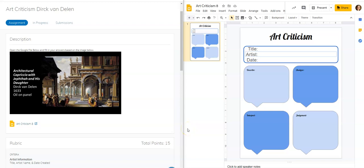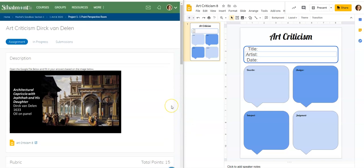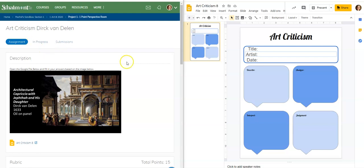We are ready for our first art criticism. I've split my screen so that on one half I have the Schoology assignment up and on the other half I have the document that actually gets opened for you when you click my document. The teacher version says 'in progress and submissions' but the student version will say 'my document.' When you click that, you will see the stuff on the right-hand side of my screen.